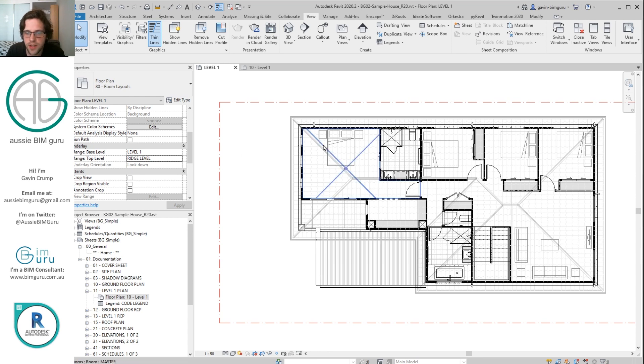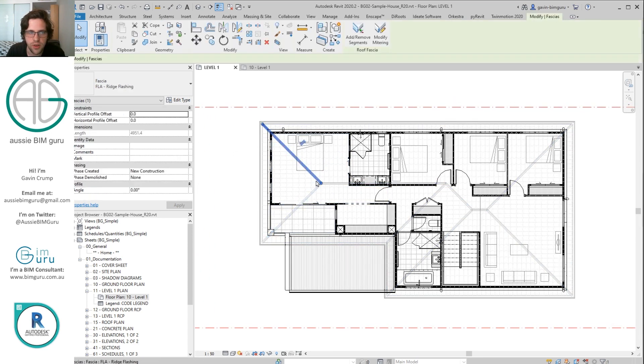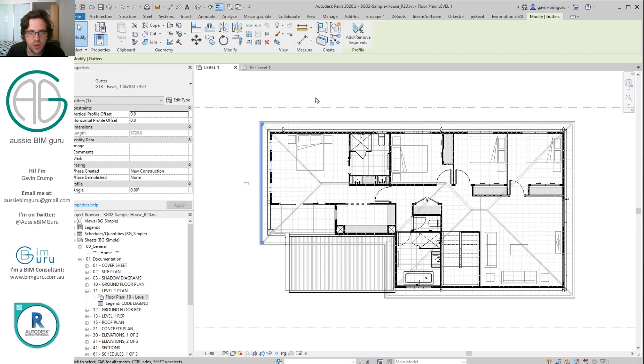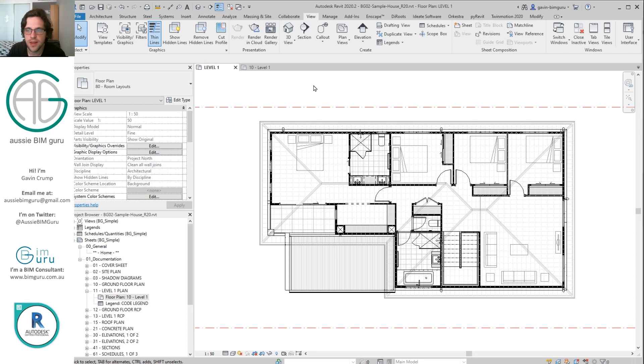But now you can see that we're actually looking at our roof. I can see all my flashings, I can see my gutters and also my roof itself. It's up to you which line you use to represent the edge of the roof. In this case I'm just going to use the roof itself.